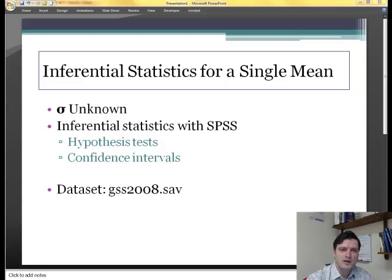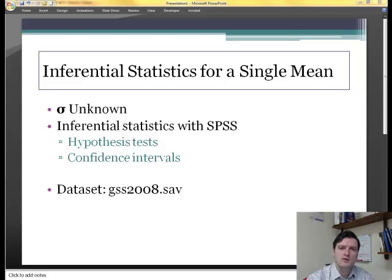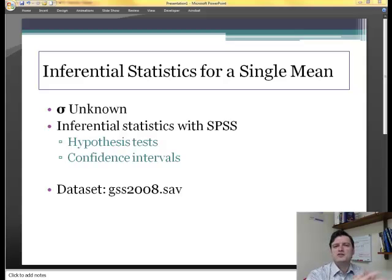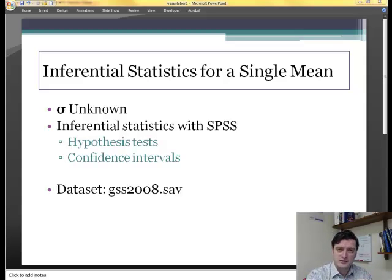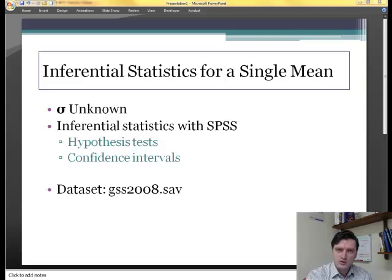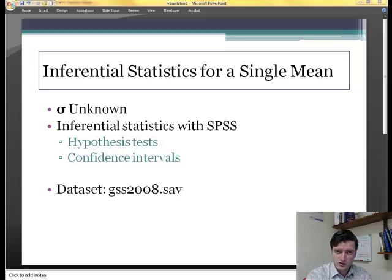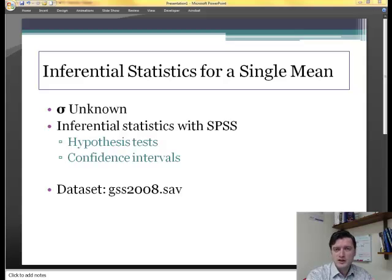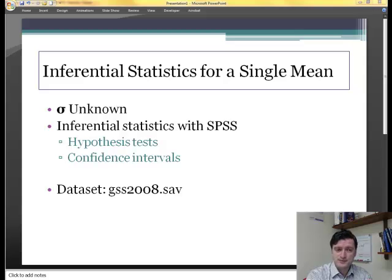Hello, all. In this short podcast, I will be showing you inferential statistics for a single mean using SPSS. This is a situation when we don't know the standard deviation of the population. Sigma is not known. What's known is only the x-bar, which is the mean of the sample, and s, which is the standard deviation of the sample.